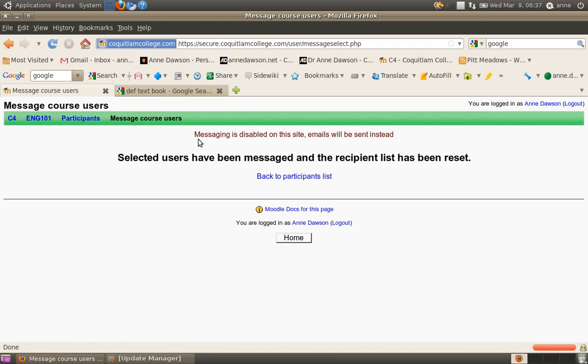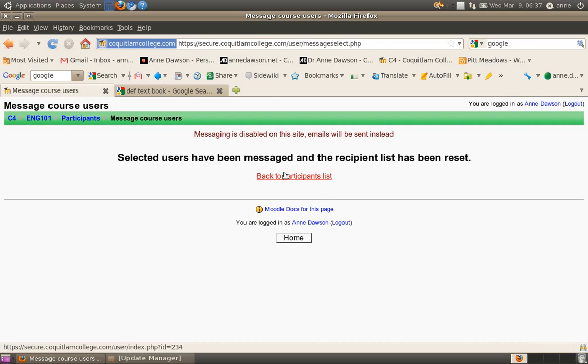Now, you'll see a little loading message. And then, when your message has been sent to the recipient list, then you'll see this new screen. Selected users have been messaged and the recipient list has been reset.